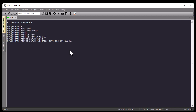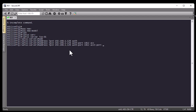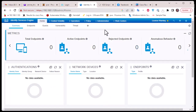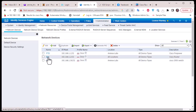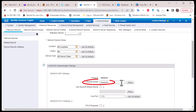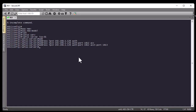We can also provide the authentication port, which is 1812, and the accounting port, which is 1813. Now one very important thing is to provide the shared secret. Remember when we created our network device in ISE we provided a shared secret for our router — you must provide that same shared secret in your Cisco configuration.